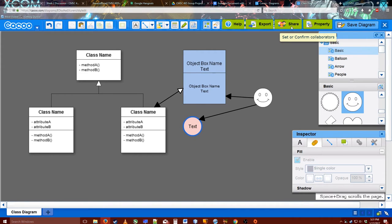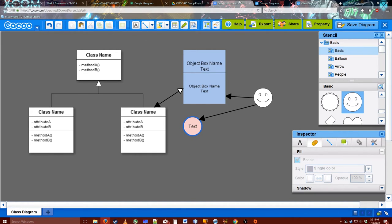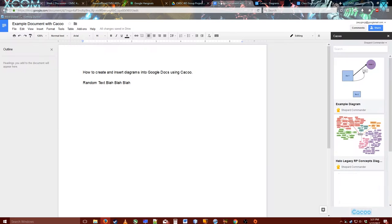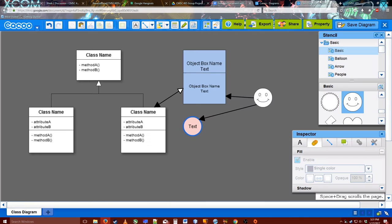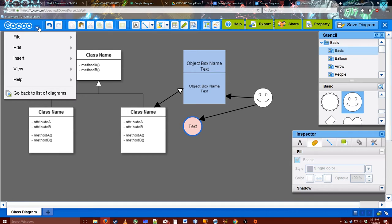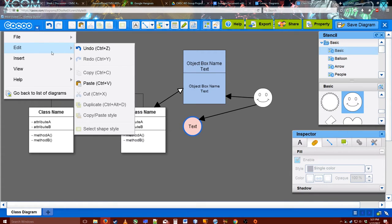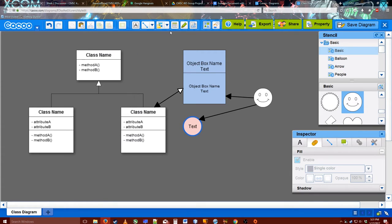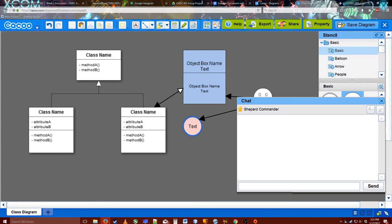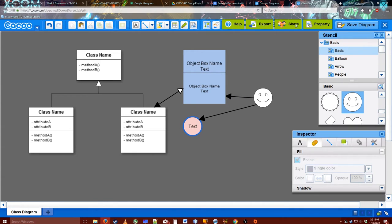So you can click Share to set and confirm collaborators. Which means, like on a Google Doc, when you're messing around with a Google Doc, you're going to have multiple people editing it at the same time. And it even has a group chat for that, which is pretty great.